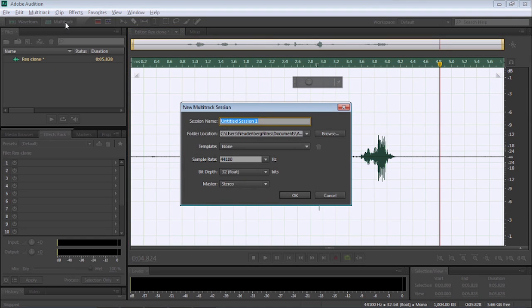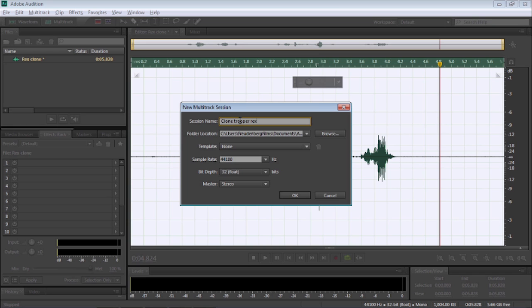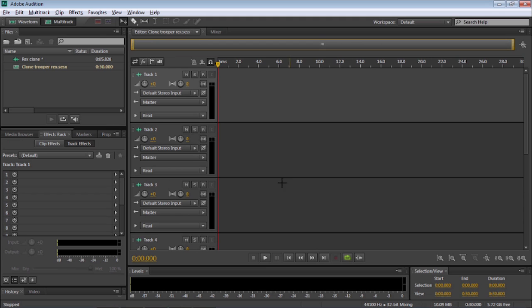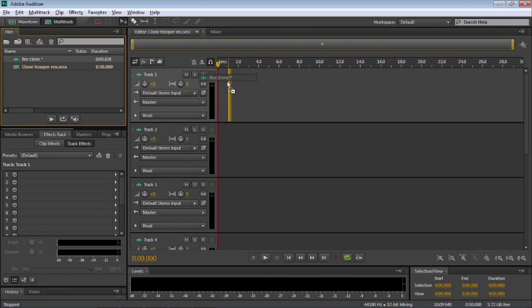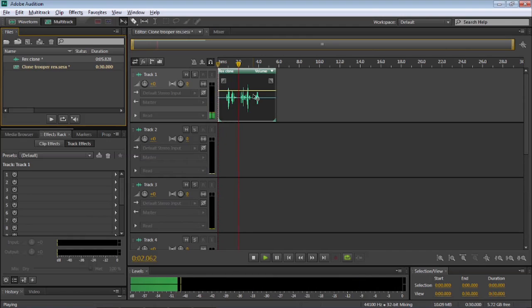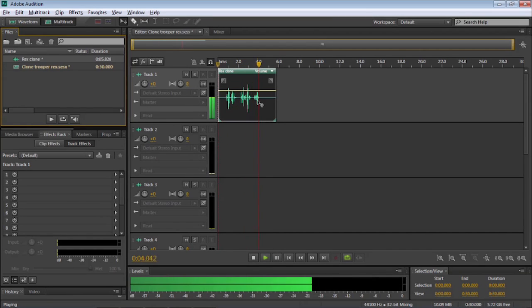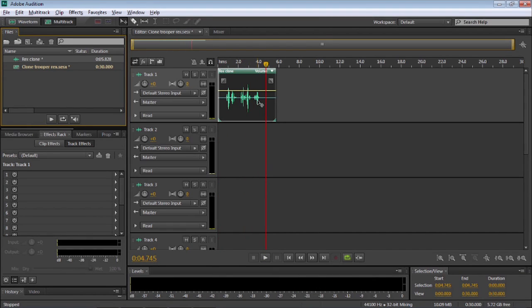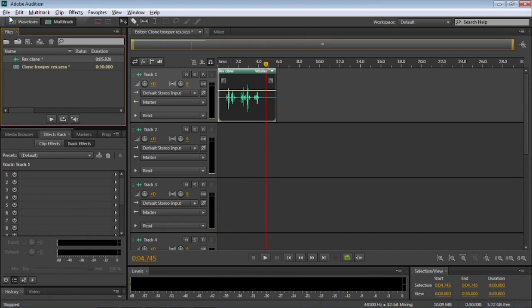So, let's go to Multitrack. And I'll call this Clone Trooper Rex. And I'll leave everything else the same. Select OK. Just going to drag that file now straight onto the Multitrack. My name's Ricks, but you'll call me Captain or Sir. And that's it.